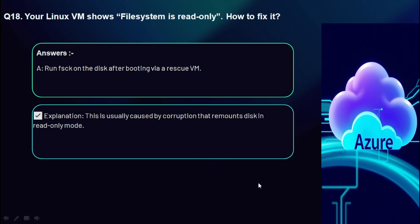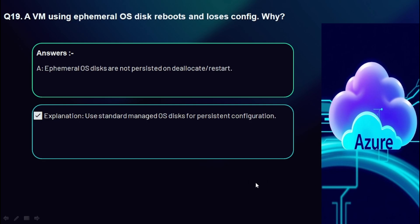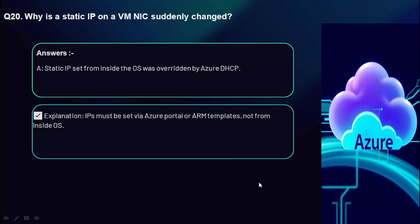Question 19: A VM using an ephemeral OS disk reboots and loses its config — why? Ephemeral OS disks are not persisted on deallocate or restart. An ephemeral OS disk is a temporary disk used to store the operating system — it's stored locally on the VM host, not on Azure managed storage. It is recreated every time the VM is reprovisioned.